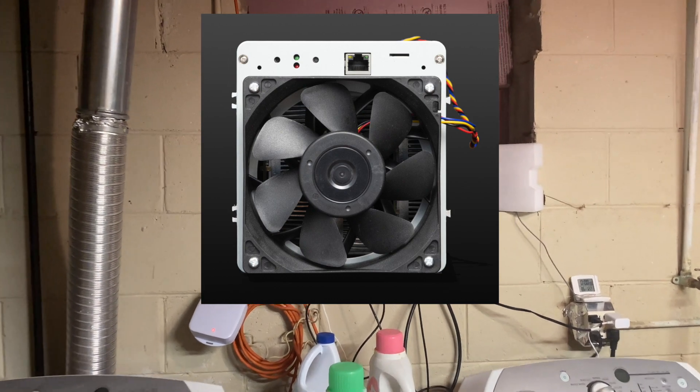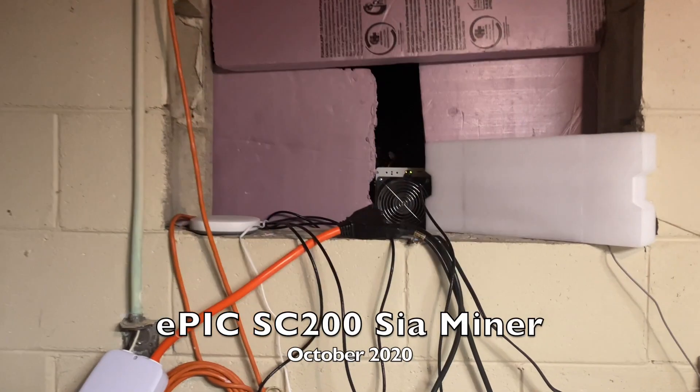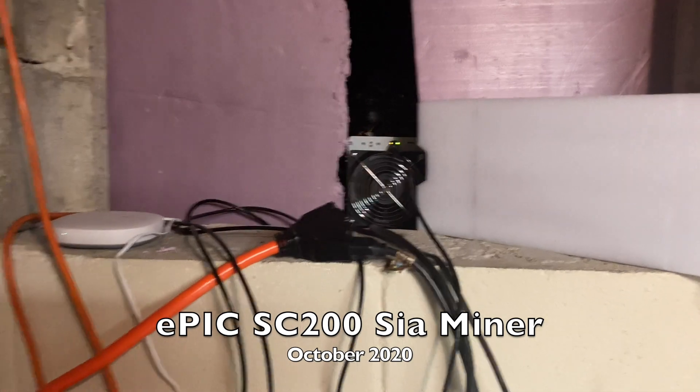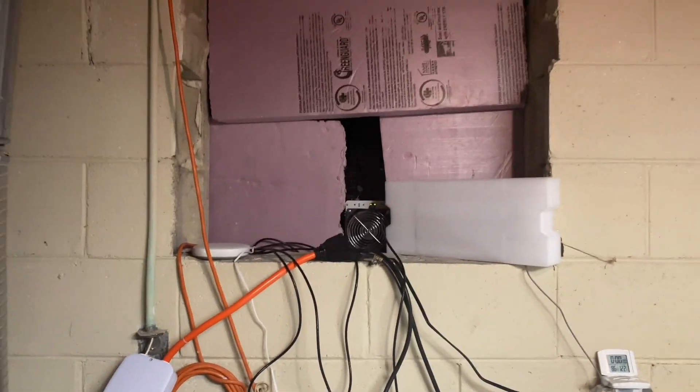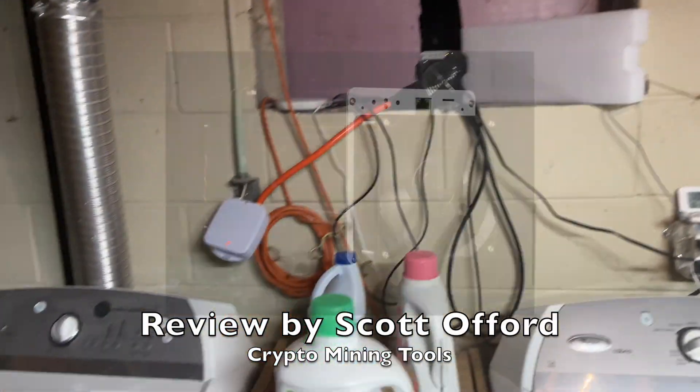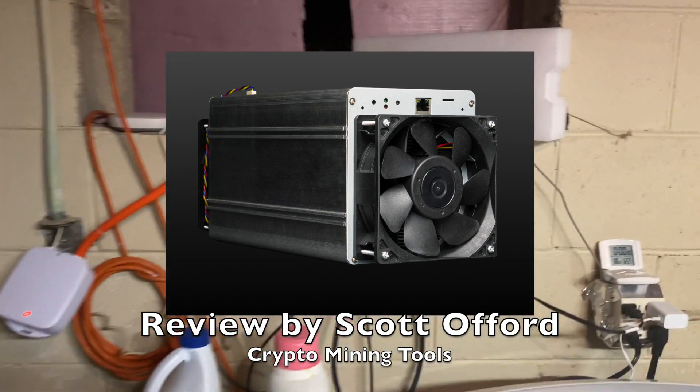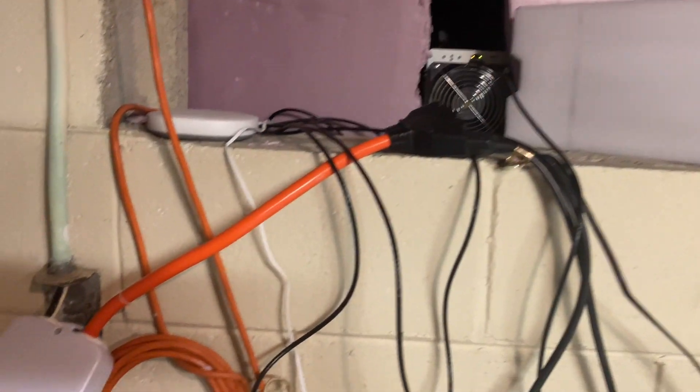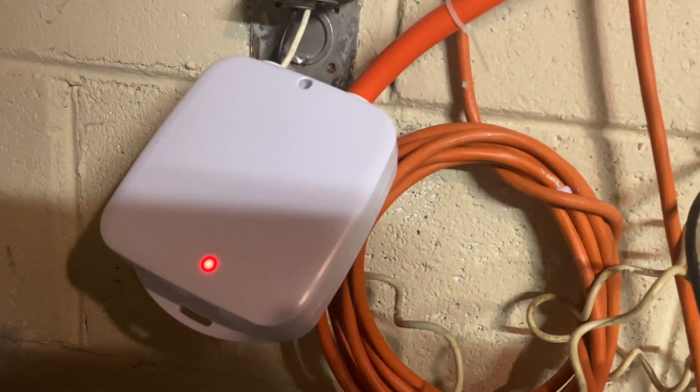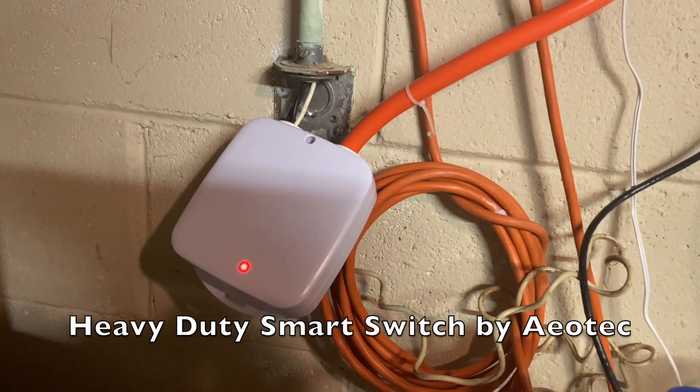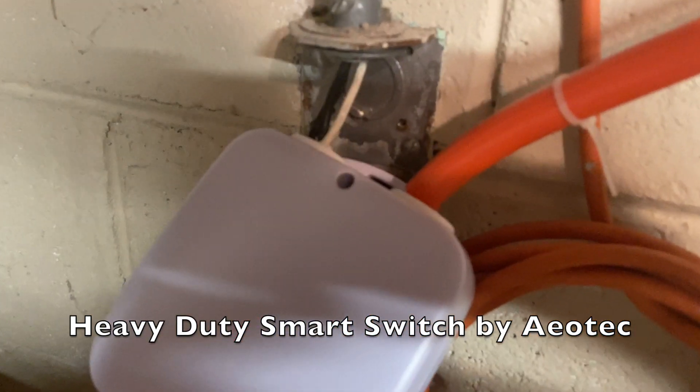So here's my new Epic Blockchain SC 200. It's in a crawl space in my basement, in my laundry room. To this miner I have connected a smart switch, and this is actually a 240-volt switch that I hooked up.